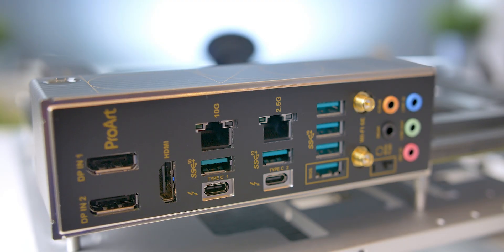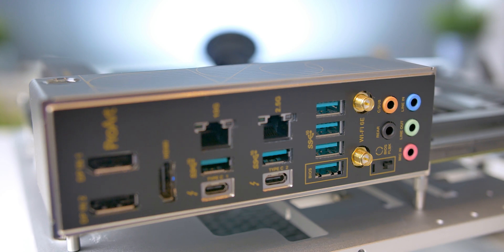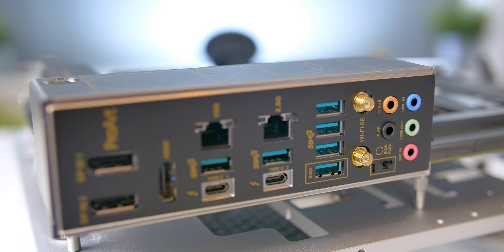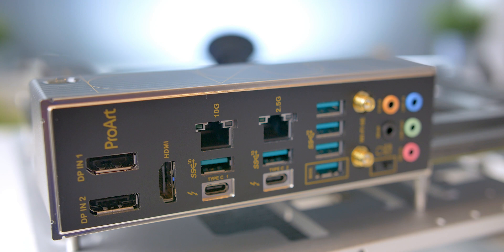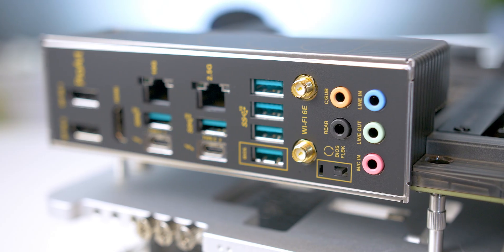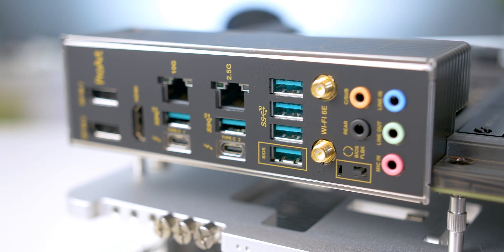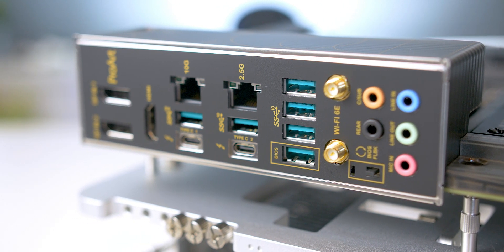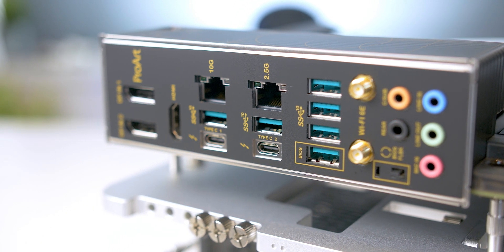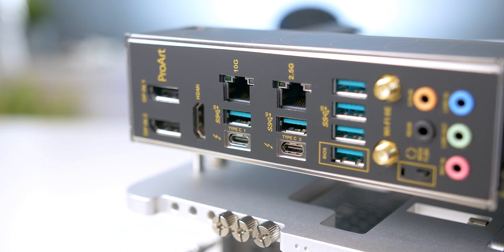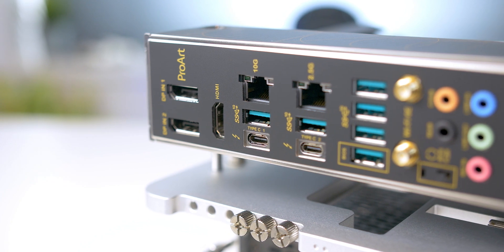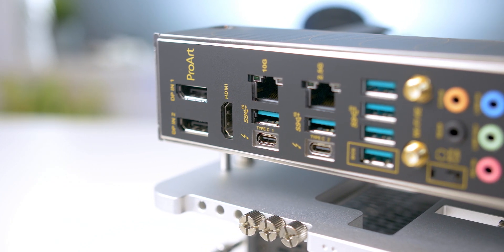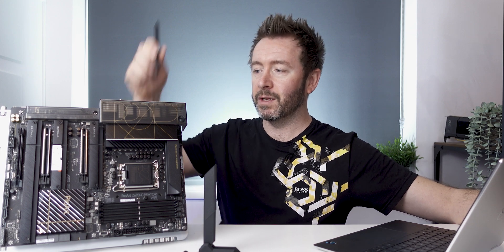And then you've got two Thunderbolt 4 ports, which when you connect up a display cable from your GPU into the display port in on the rear I/O, that enables an 8K display out from the Thunderbolt or two 4K displays. There's a lot of options for creators, so if you do need that multi-monitor support in addition to what your GPU offers, then you can just rig those out from the motherboard I/O.